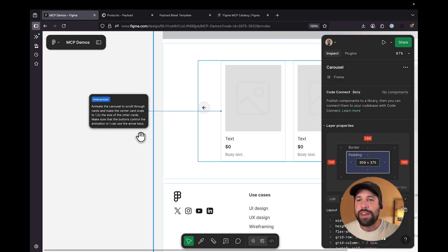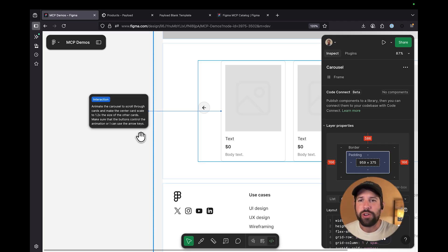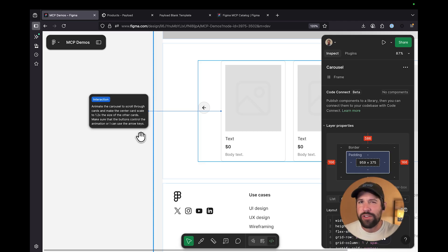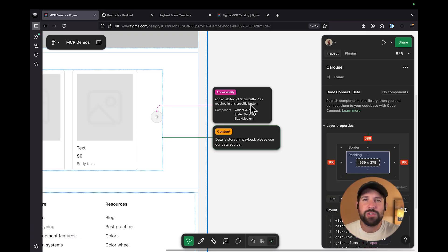We can actually capture all that information in an annotation. So for instance, I could write one where I say I want to animate the carousel to scroll through the cards, either with the keystrokes or with these buttons. And for the center card, I want to make sure that it's 1.2x the size of the other cards to give it sort of a featured look.